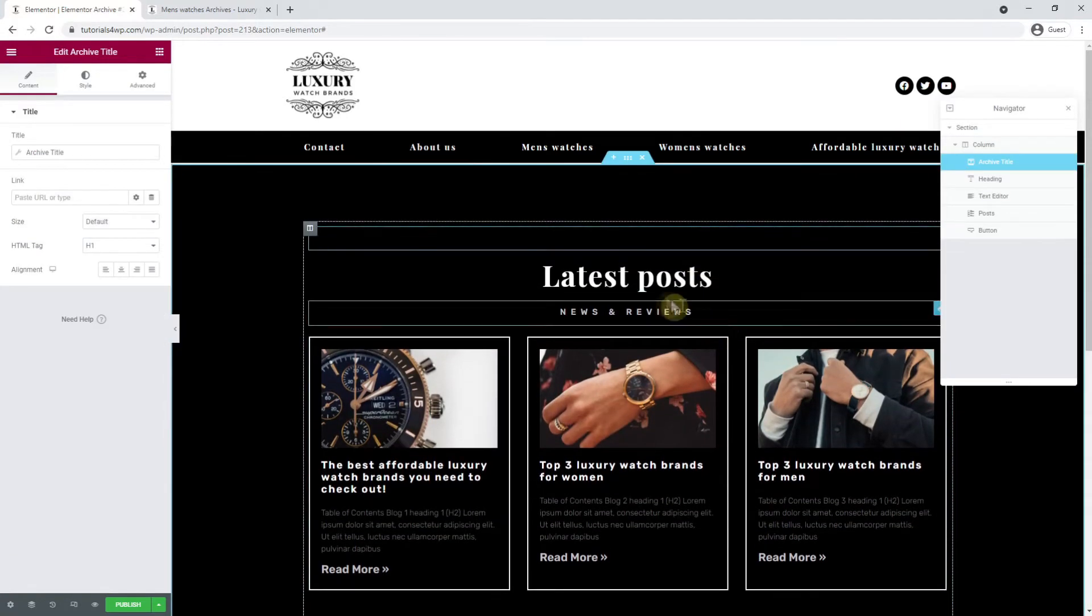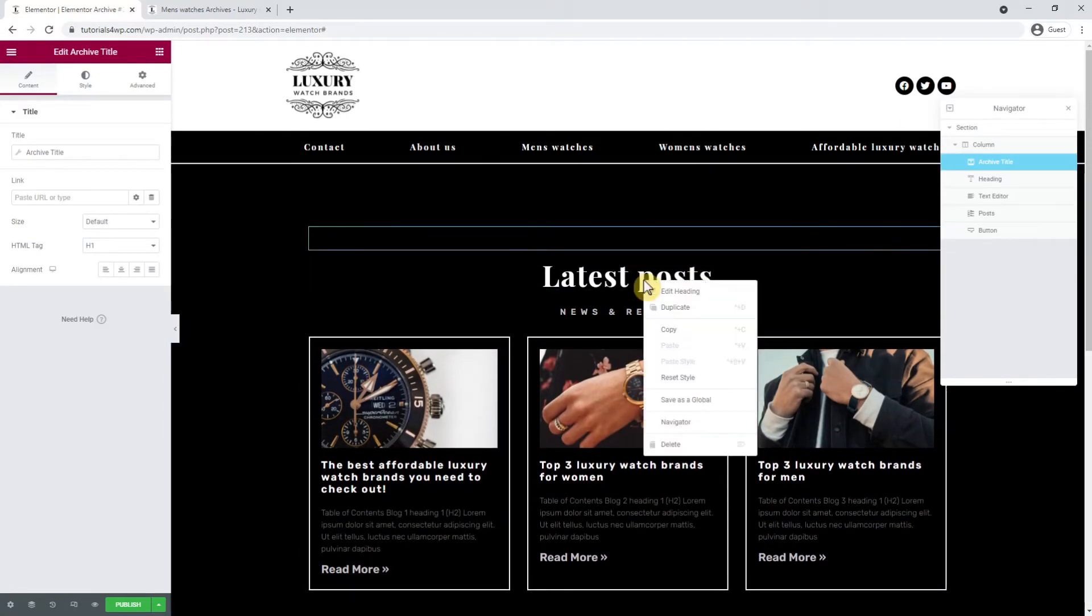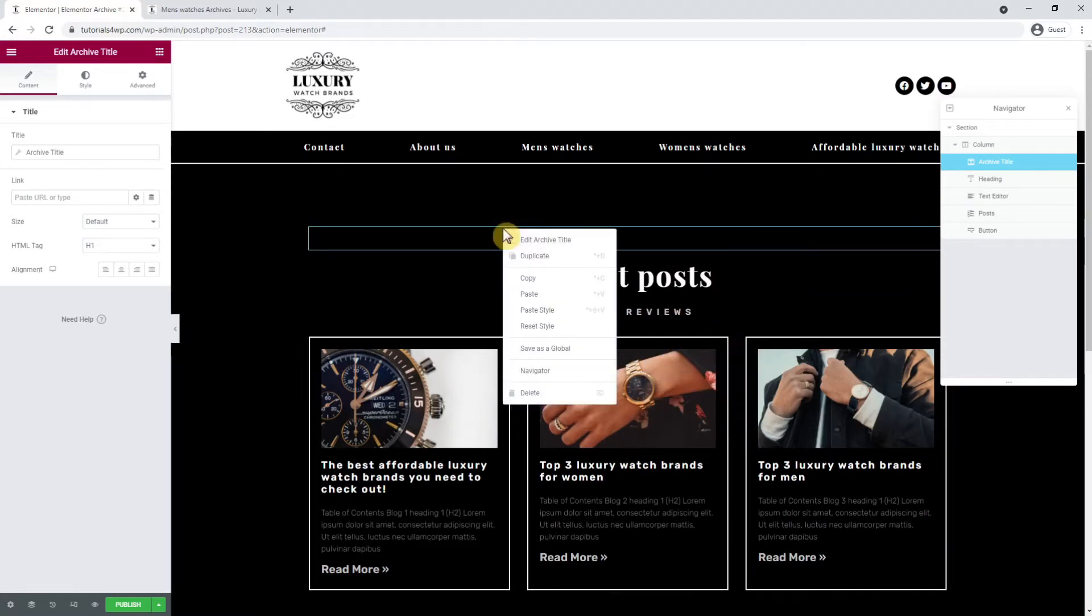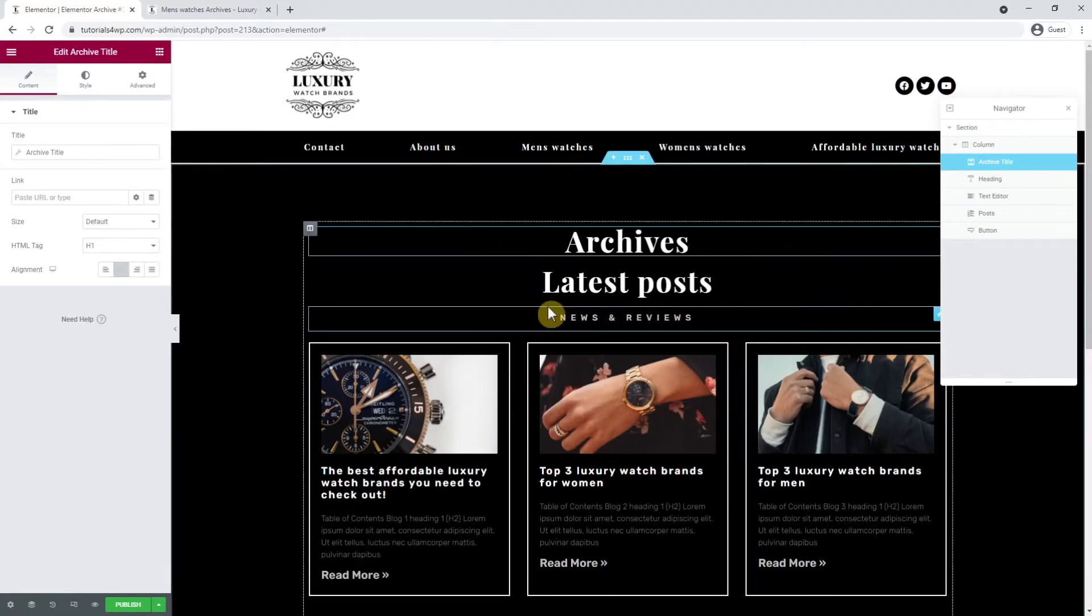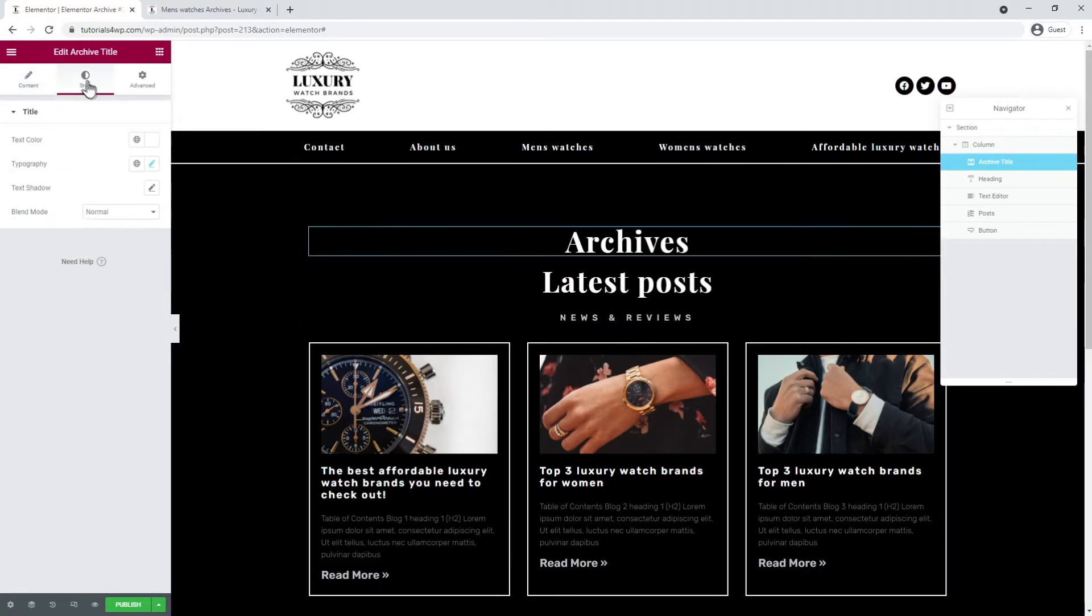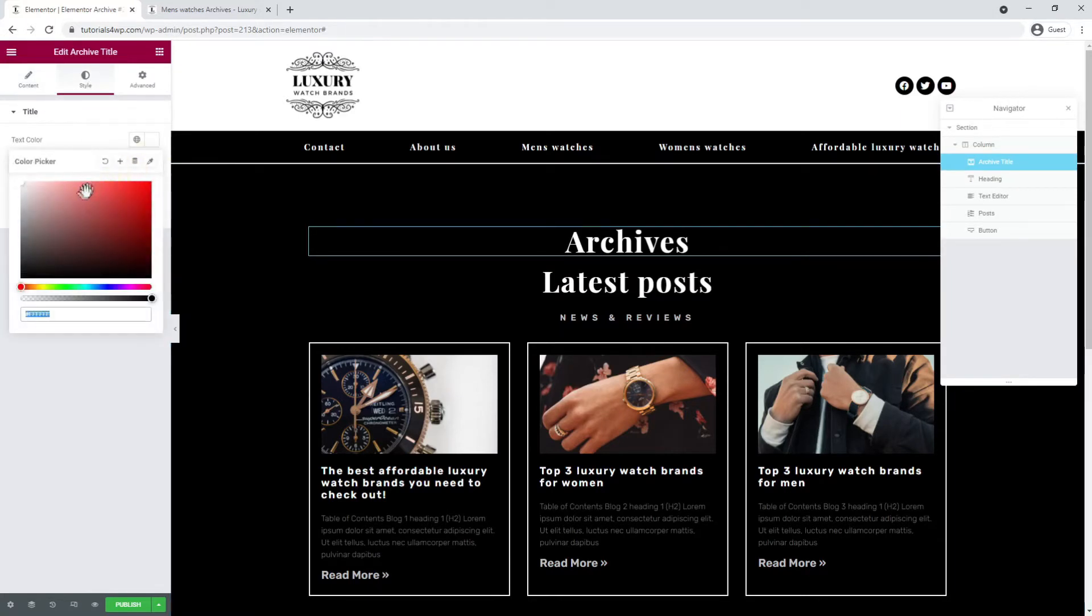Now I copy the layout of the title at the bottom and paste it to the archives title widget. Then I want to change the title color to black by going to the style tab, and then at text color I select the black color.